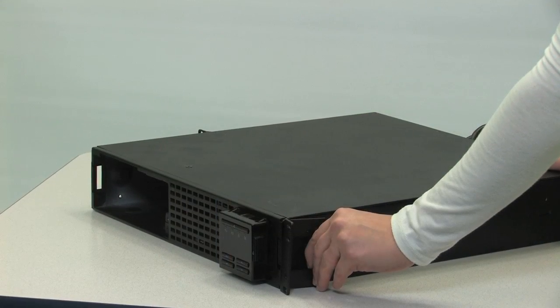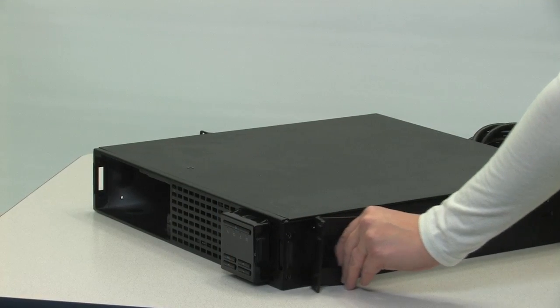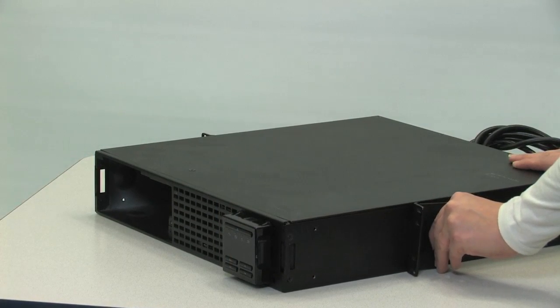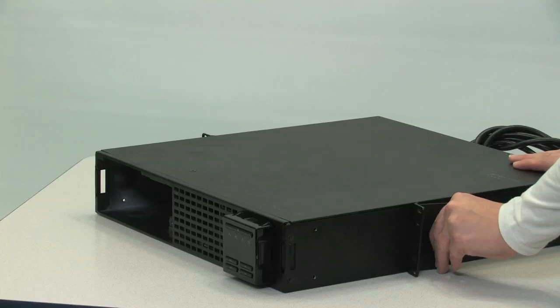These UPS can be flush-mounted by screwing the ears in the front of the UPS or center-mounted by screwing the ears in the middle of the UPS.